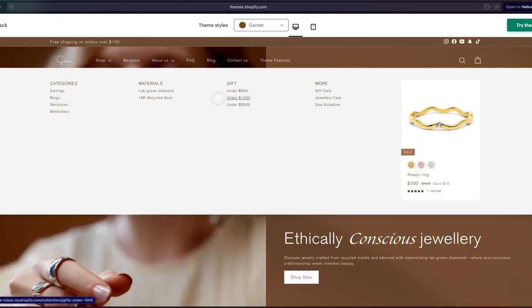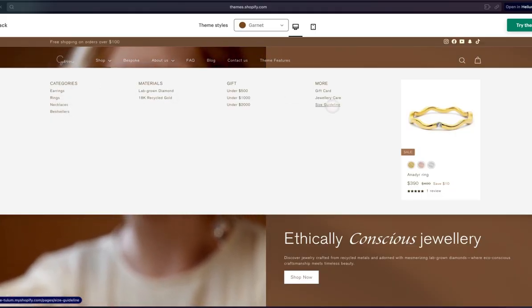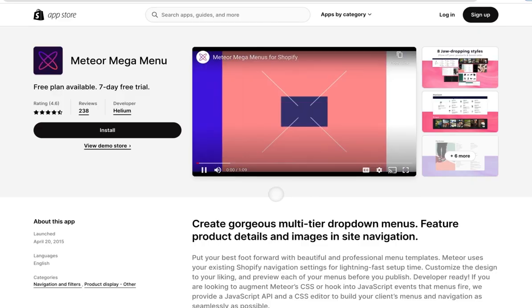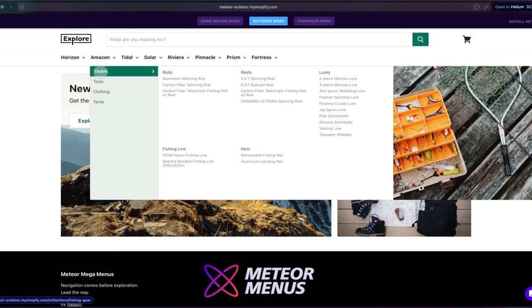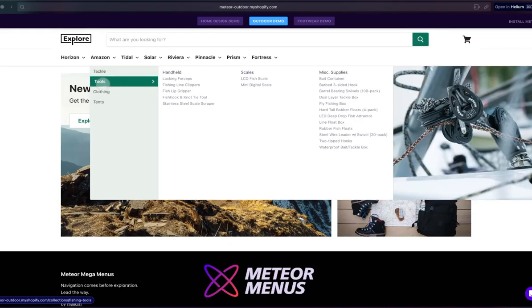And even if they do, it's typically only for desktop. The Meteor Mega Menu app works with your existing Shopify menus and theme.